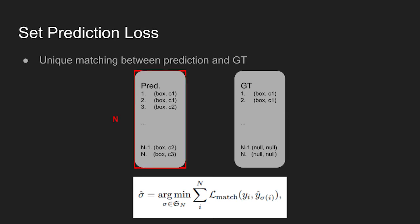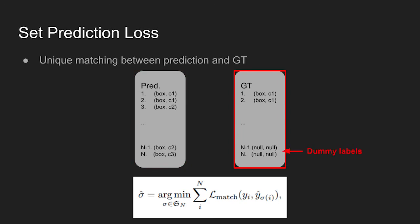The model always outputs n number of predictions. The value of n is set larger than the number of objects in the image. For GT instances, the number of GT objects can be smaller than n, so dummy labels are added before performing the matching process.